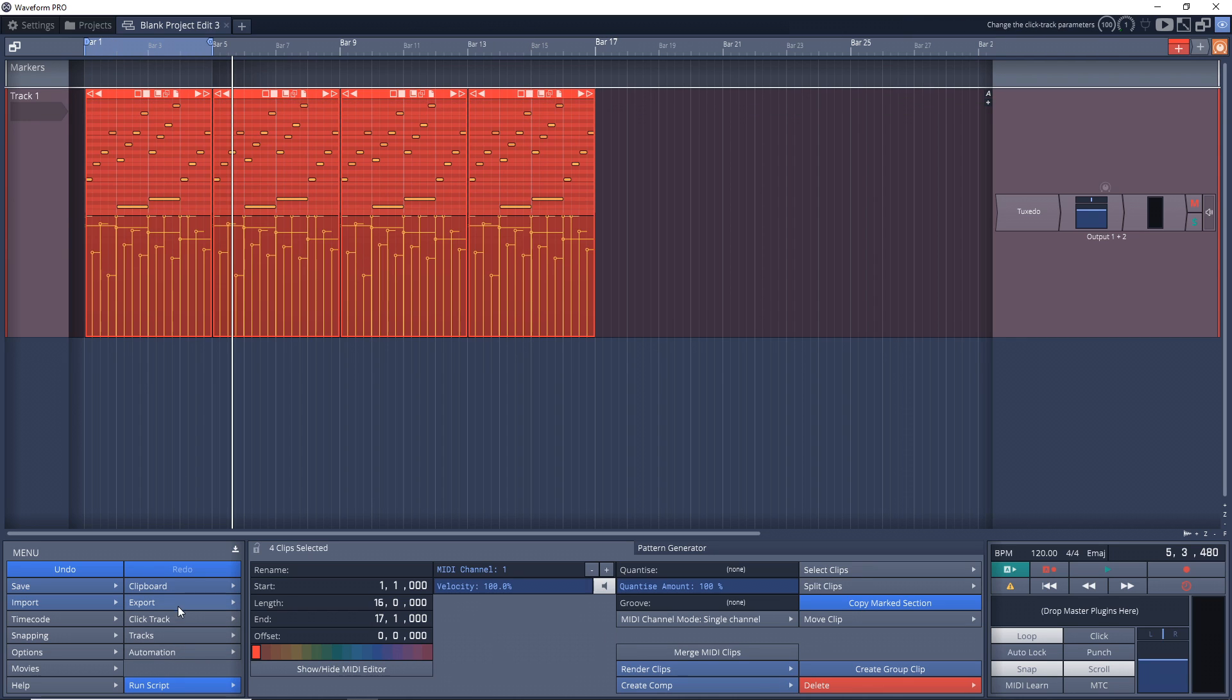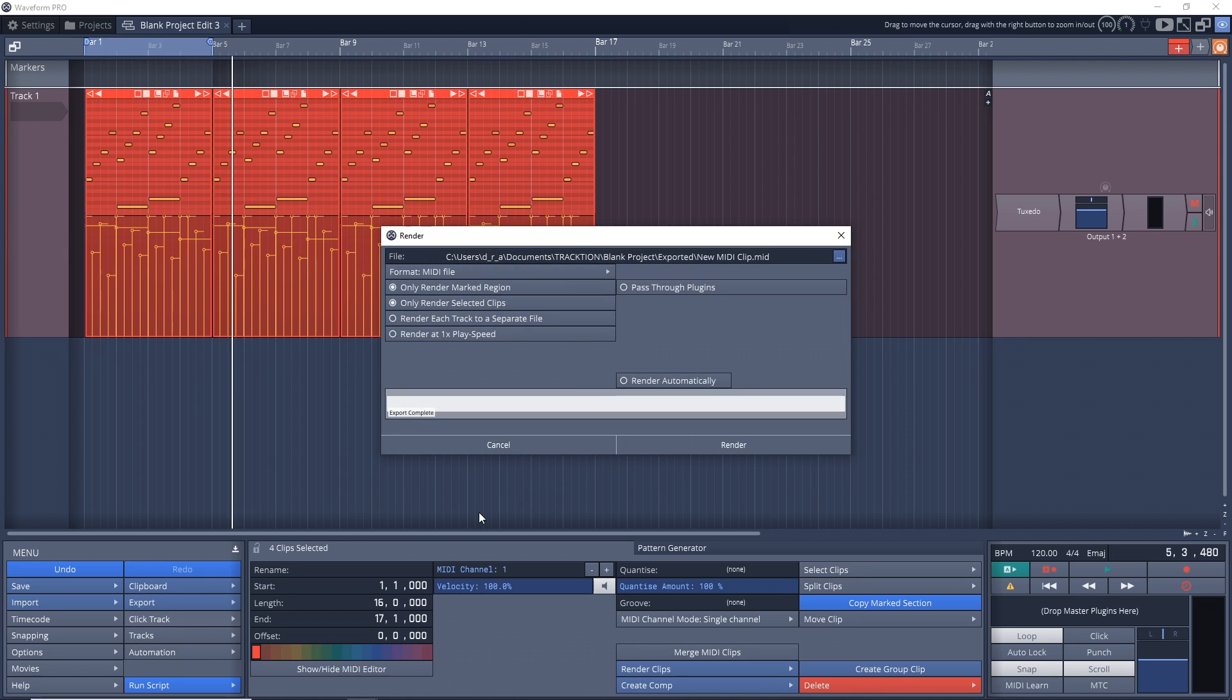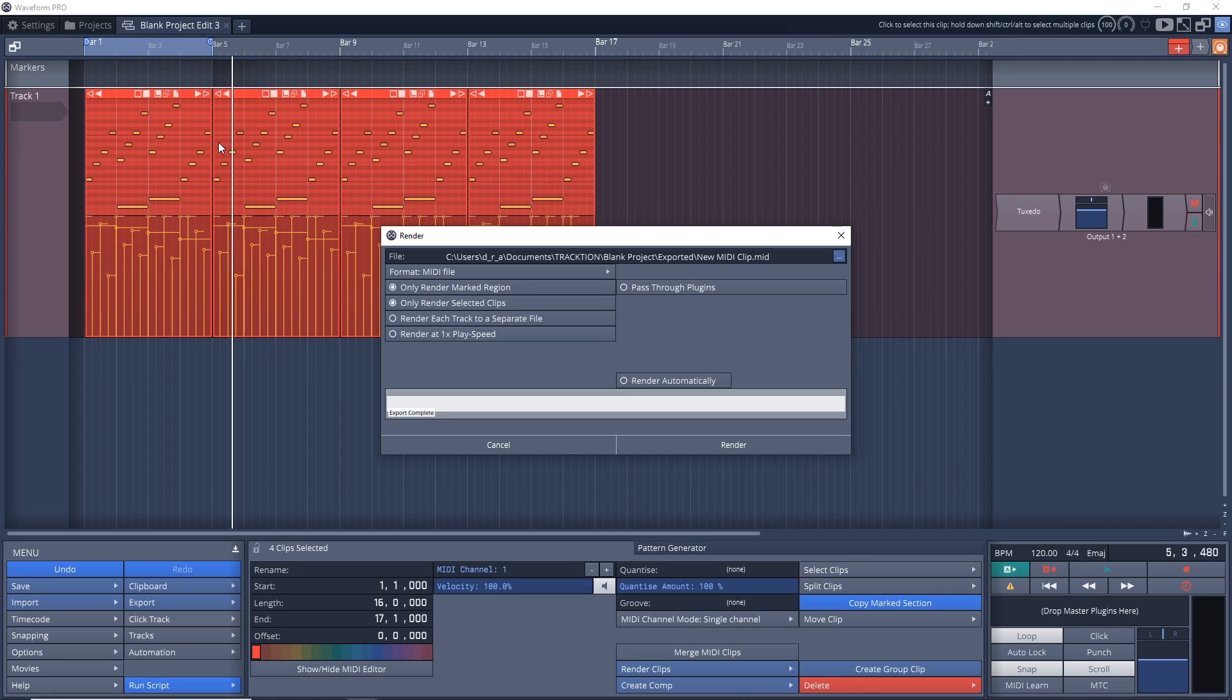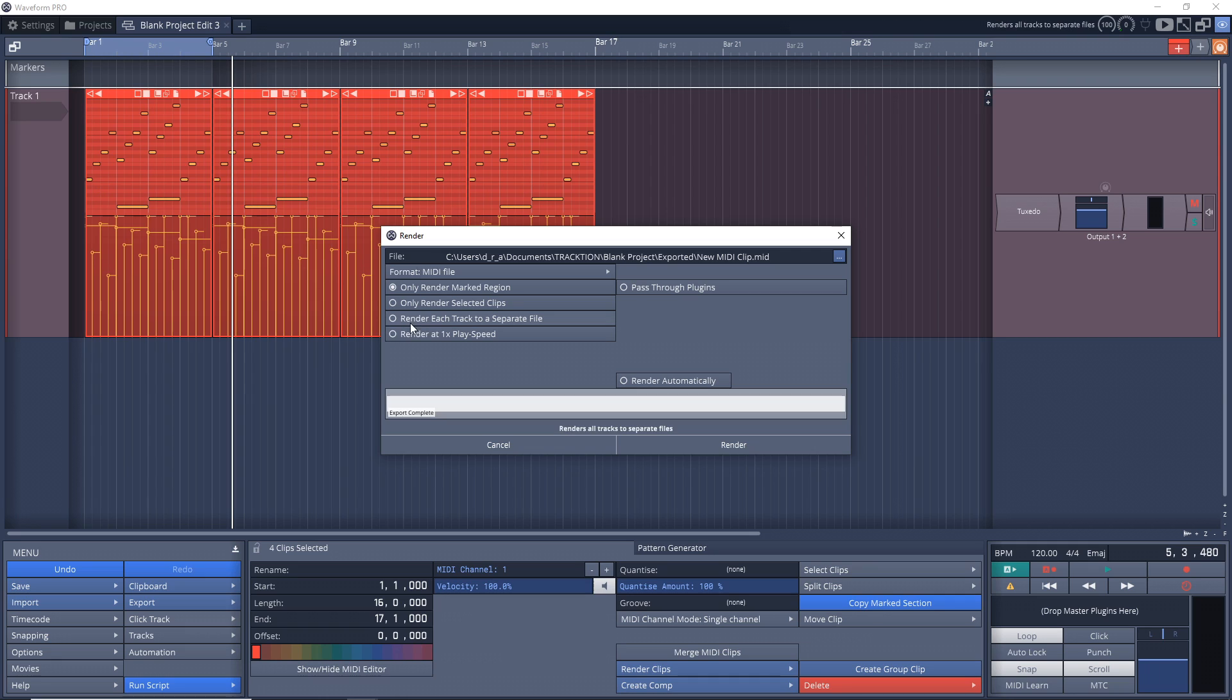Then we can go back into Export, Render to a File. If you wanted all of that, you could leave Only Render Selected Clips checked. But if you had a bunch of clips and wanted them all rendered, you could uncheck this. Then you might want to do Render Each Track to a Separate File, so if you had more tracks with MIDI you wanted each one rendered to a separate file.